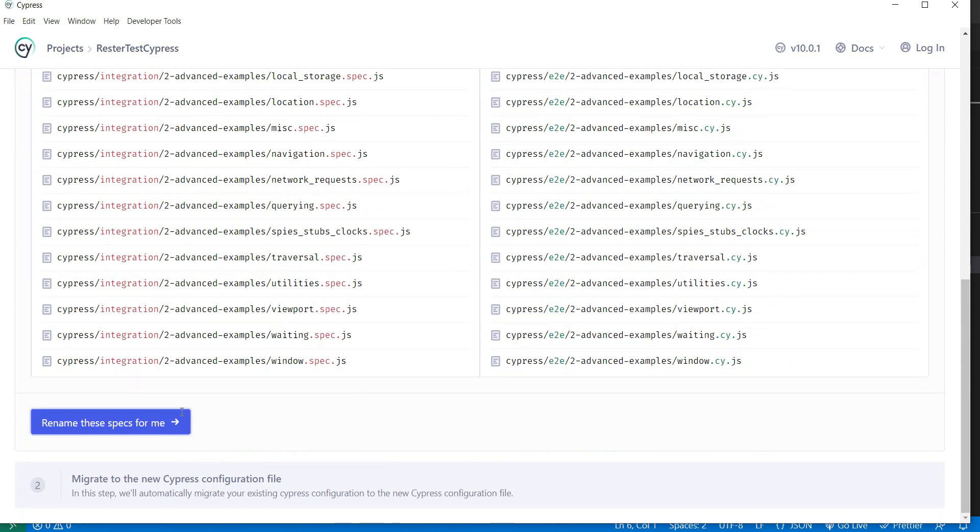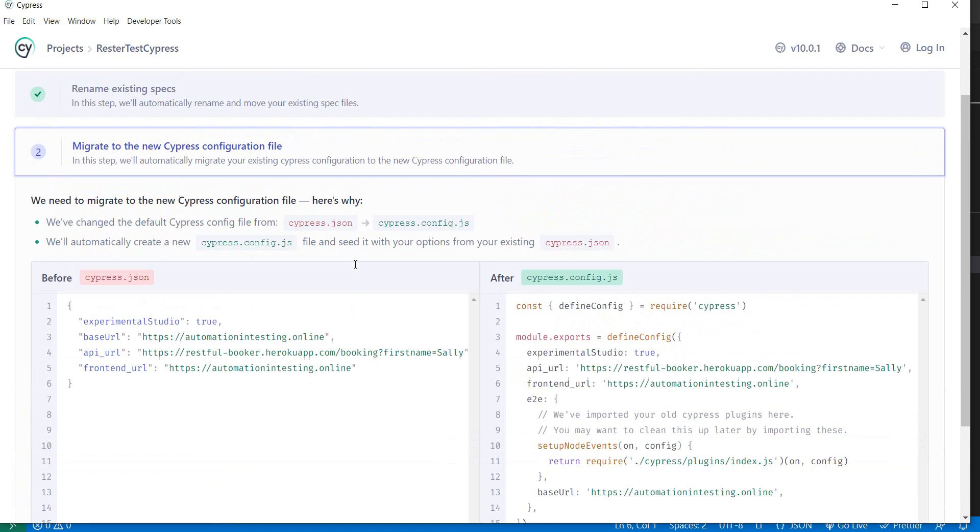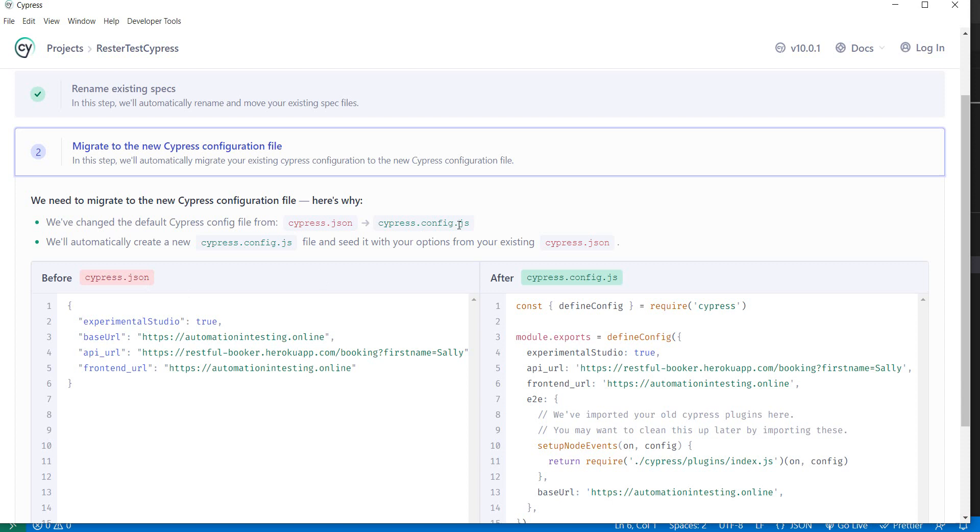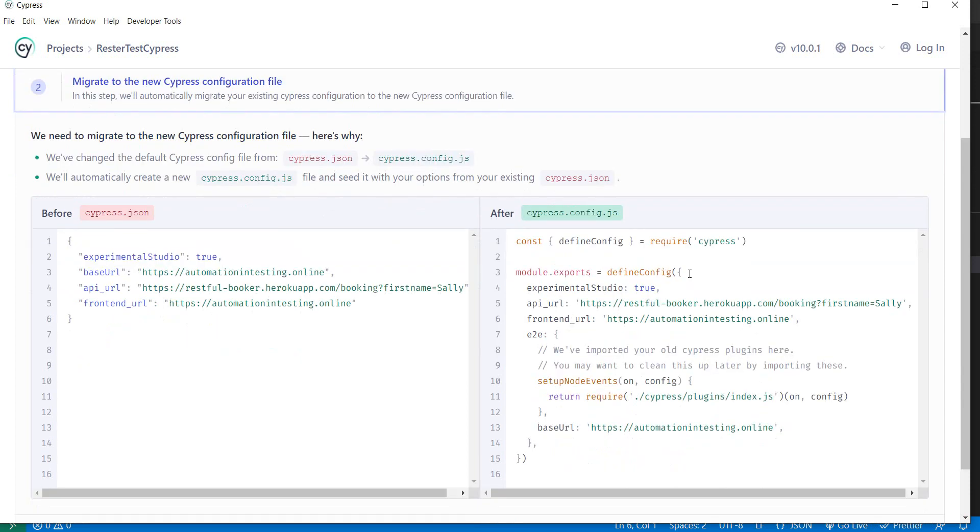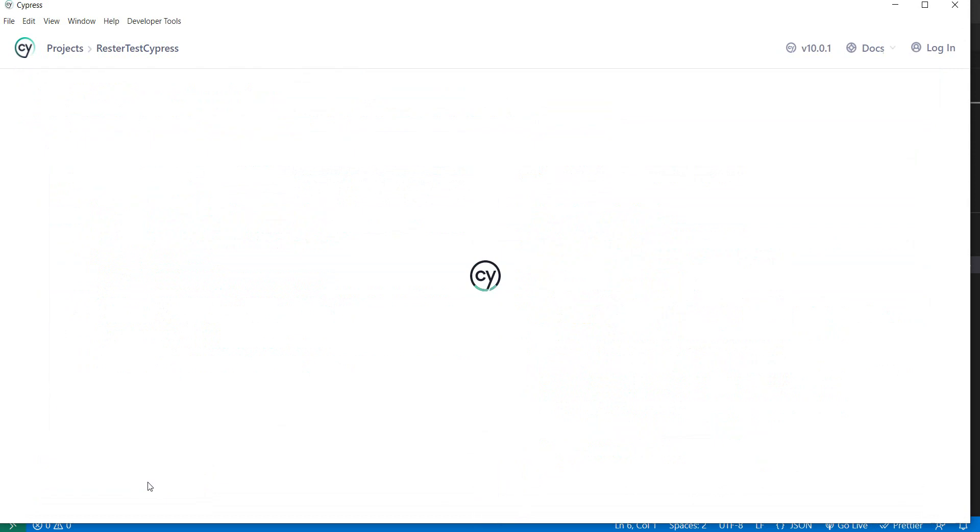If we agree with what is here we can just say rename these specs for me and Cypress will do this automatically. Depending on your configuration you may have another setting here. I have Cypress.json file, it will rename it to cypress.config.json and I'll just say migrate the config for me.